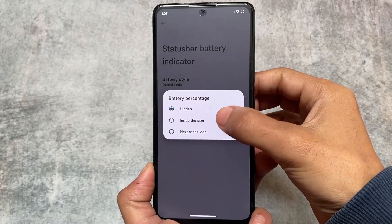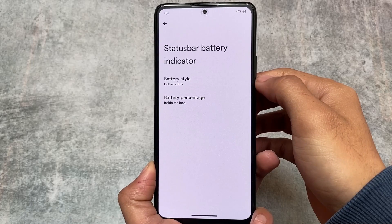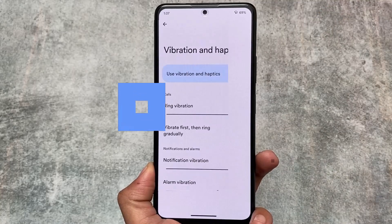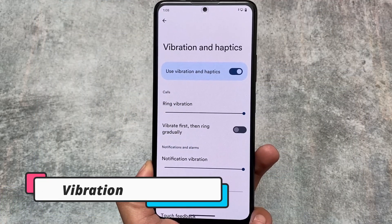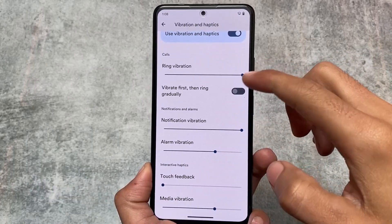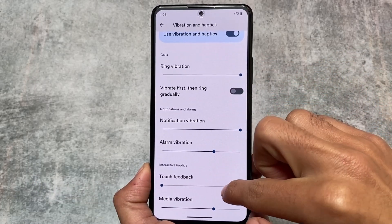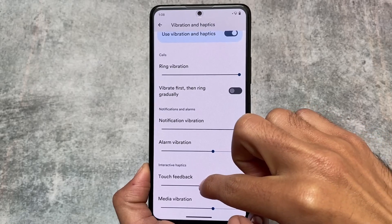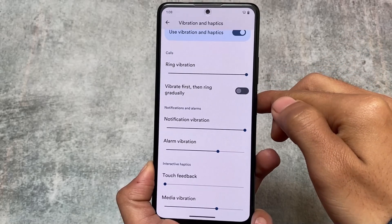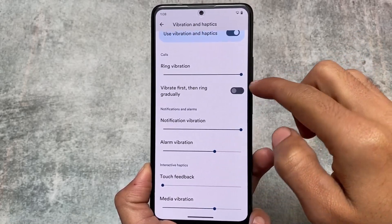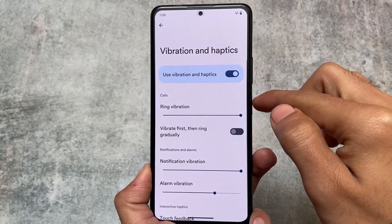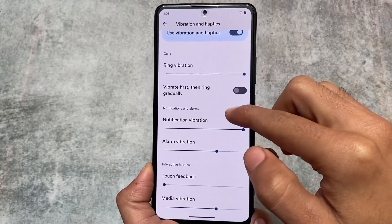You can customize the status bar battery indicator — if you want a text indicator or anything else, you can. Vibration and haptics also have advanced features: it's not just an on/off switch; you also have the option to customize the intensity of haptic feedback. So if you need less intensity, higher intensity, or no intensity at all, you have the option. This is a very useful feature — some custom ROMs have it but not all.